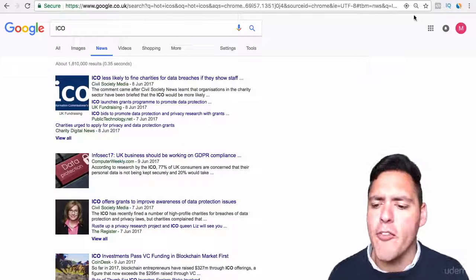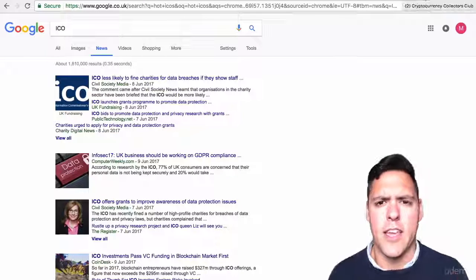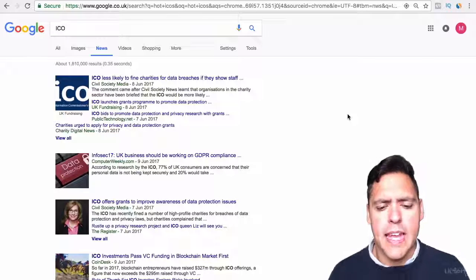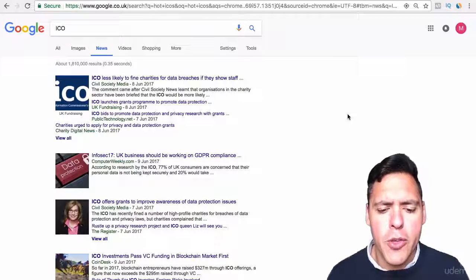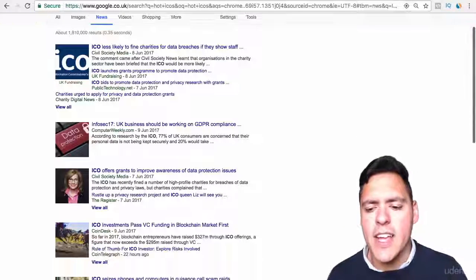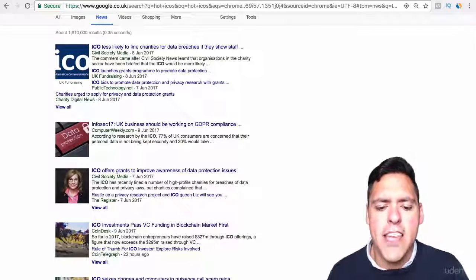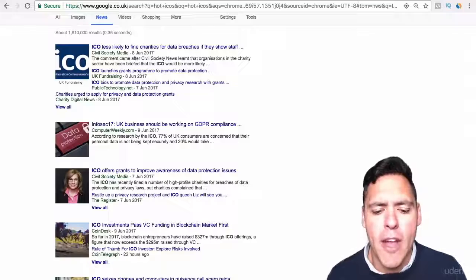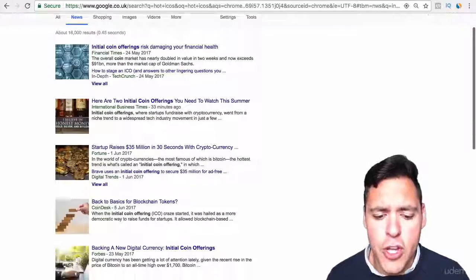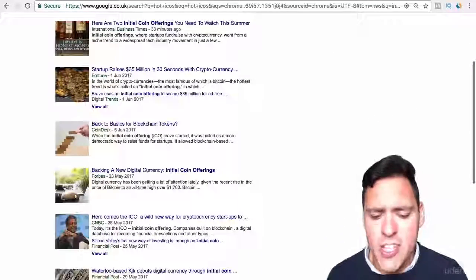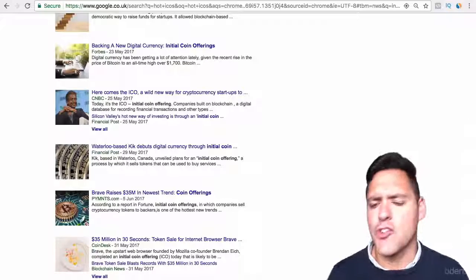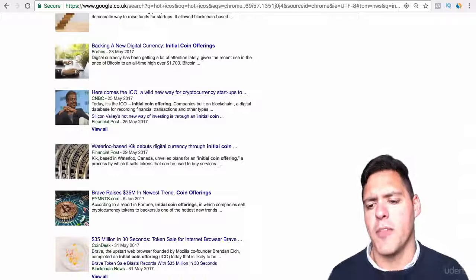A good way of finding out about ICOs is through community. You can go on Google, put ICO in the news search, and have a look at what ICOs are available right now. You can search initial coin offering, or search ICO all over the internet to try and find something.